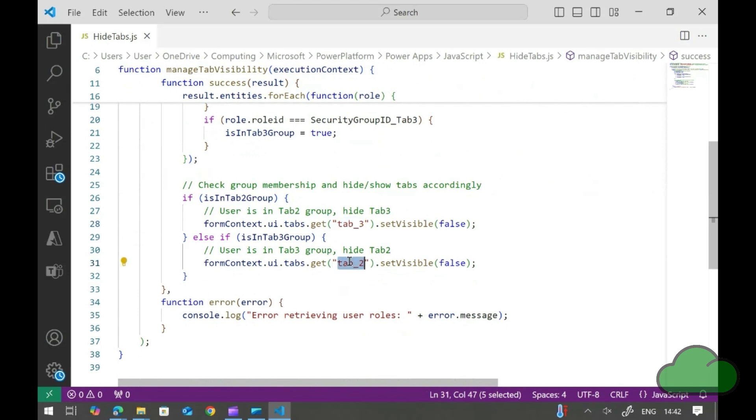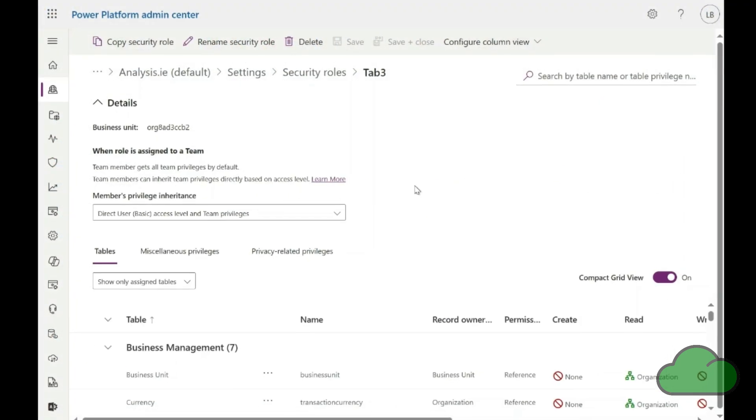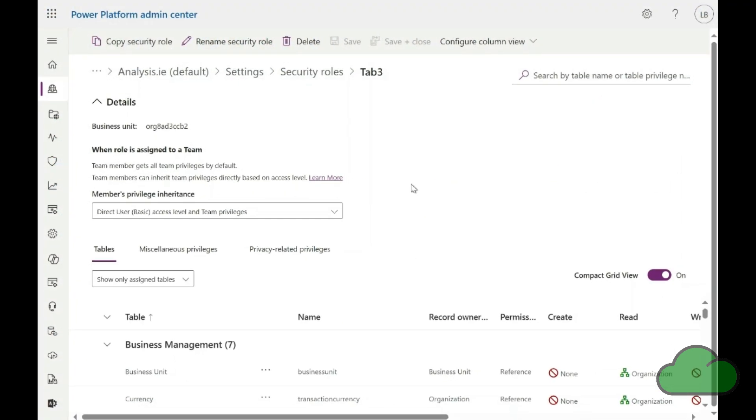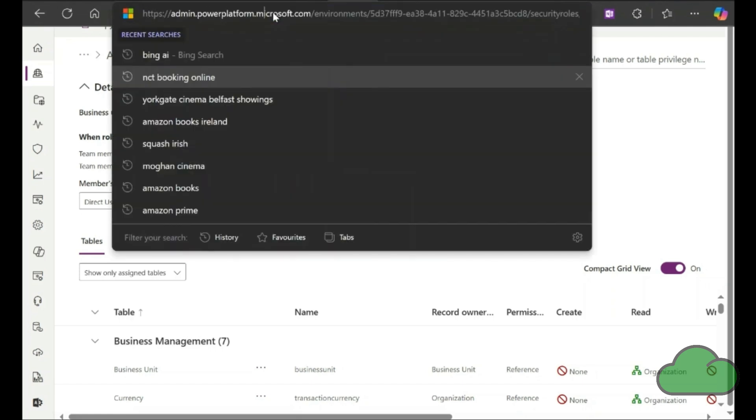Finally, we have an error handling function. So, how do we find the GUID of a security role? In the Admin Center, we go to each security role and navigate to the address bar as shown. We take the GUID part of the URL.